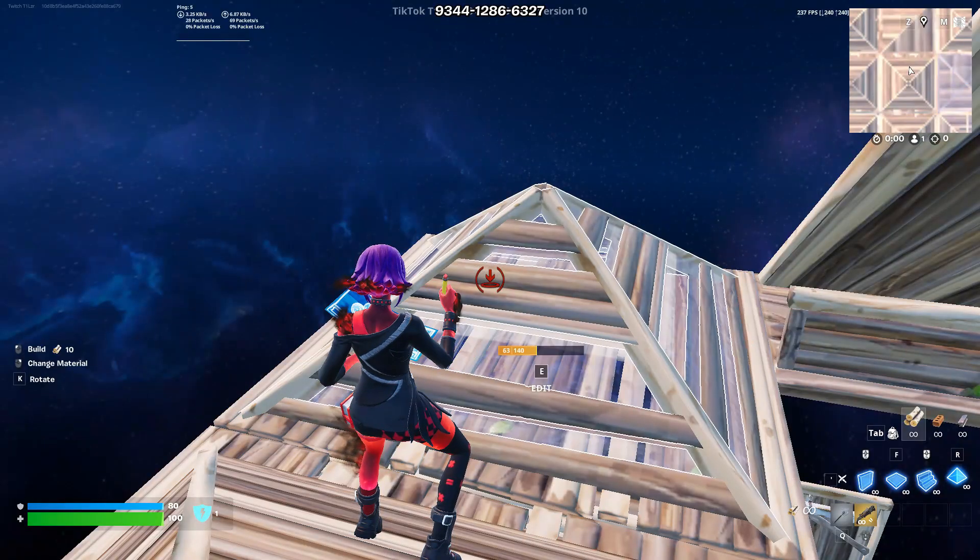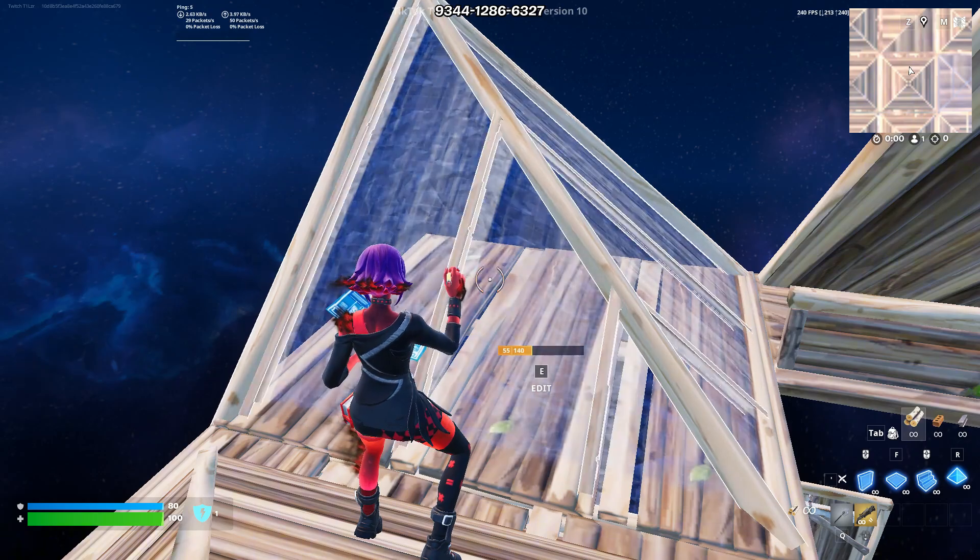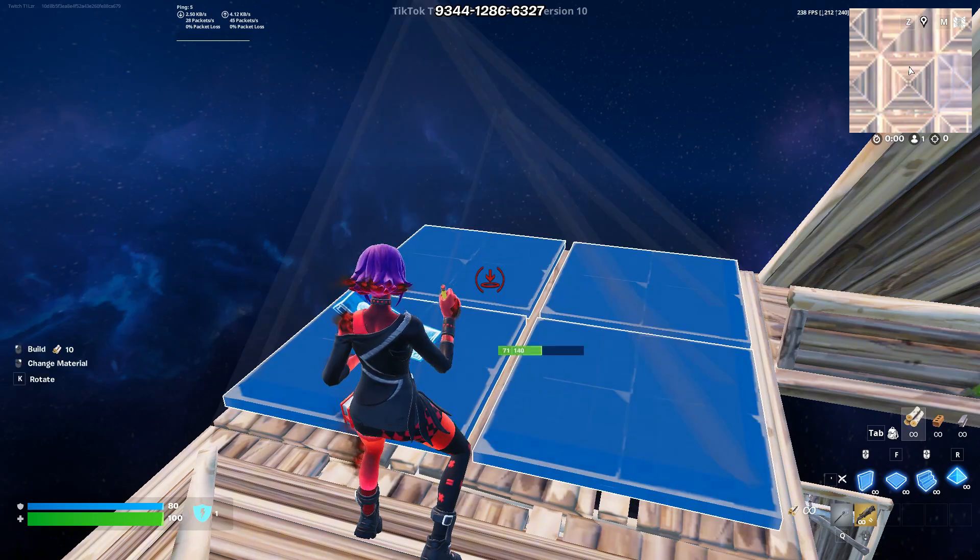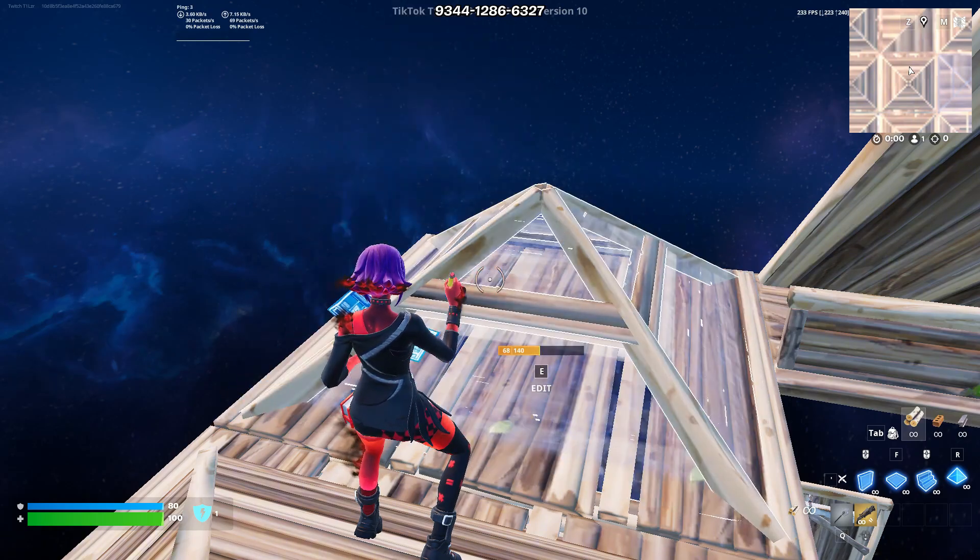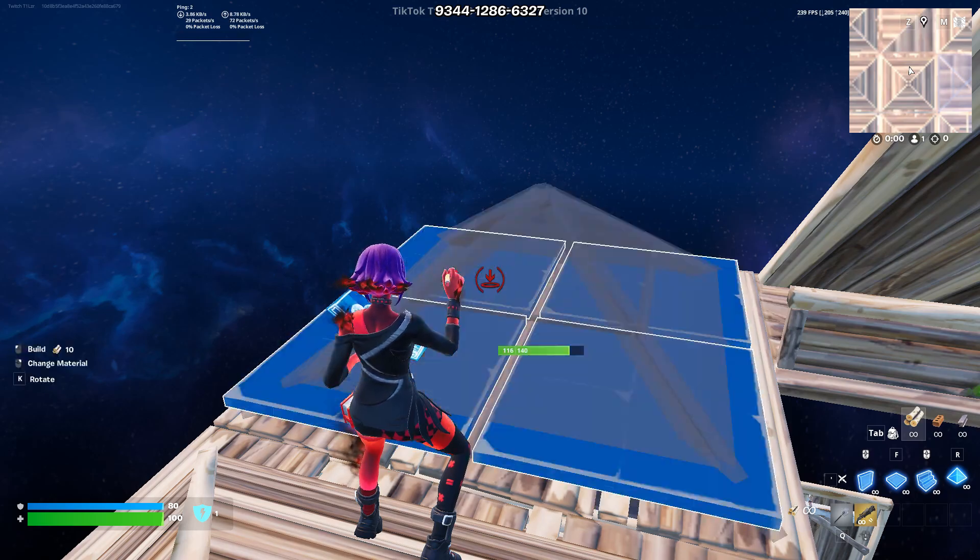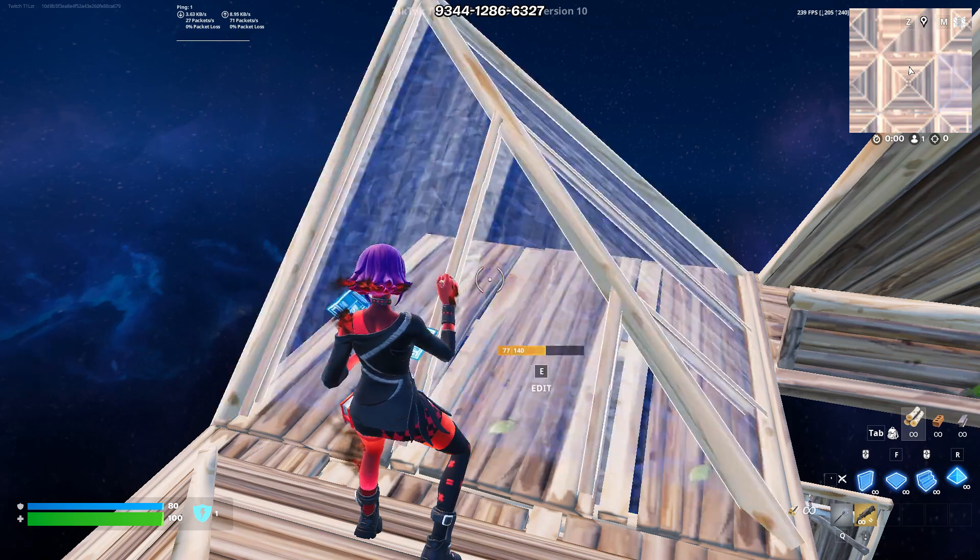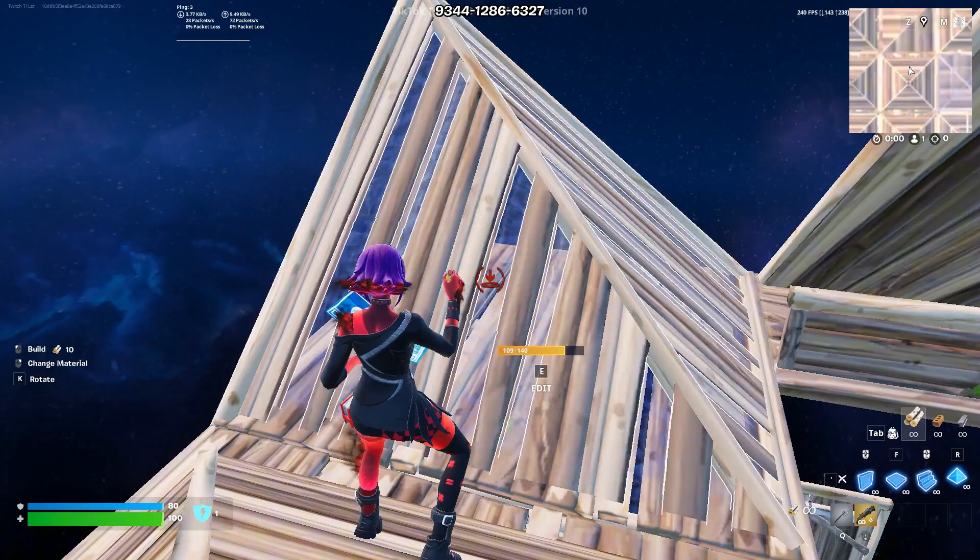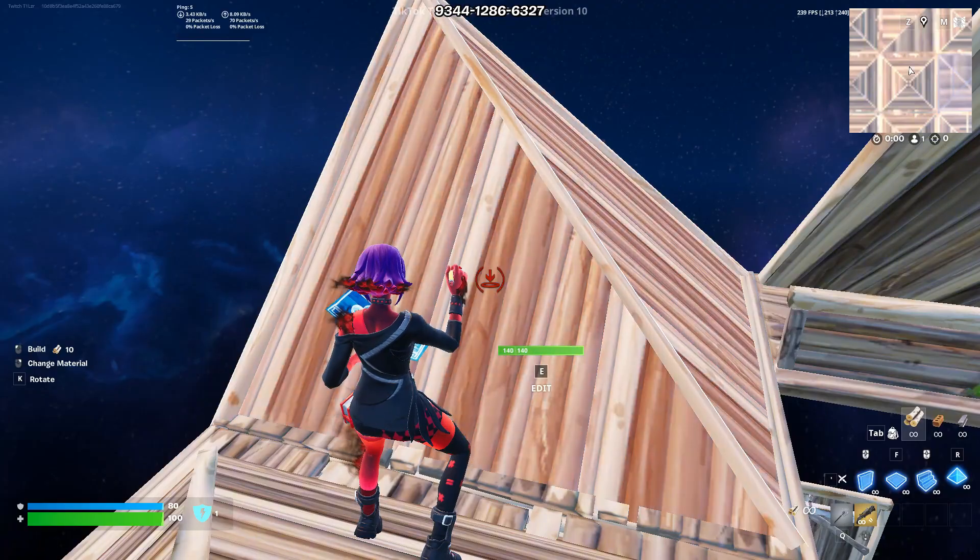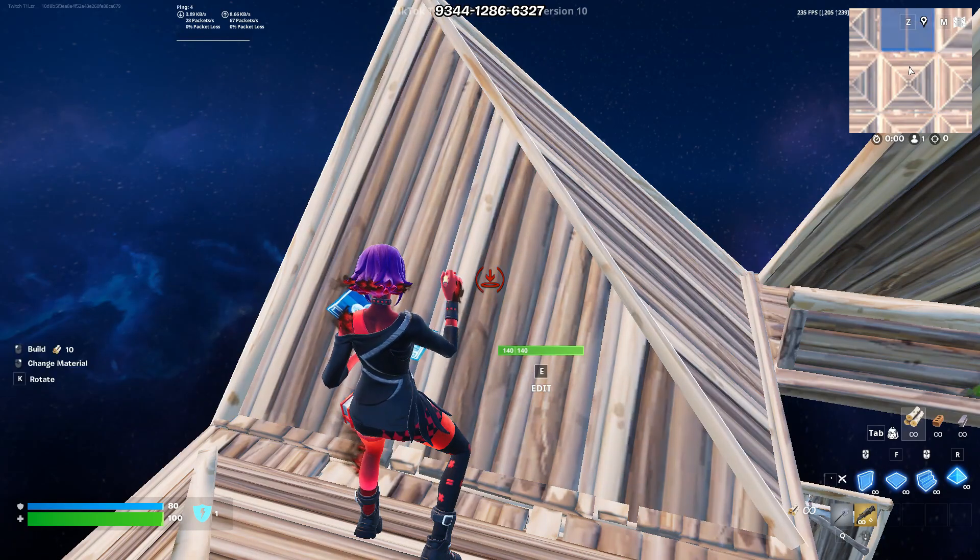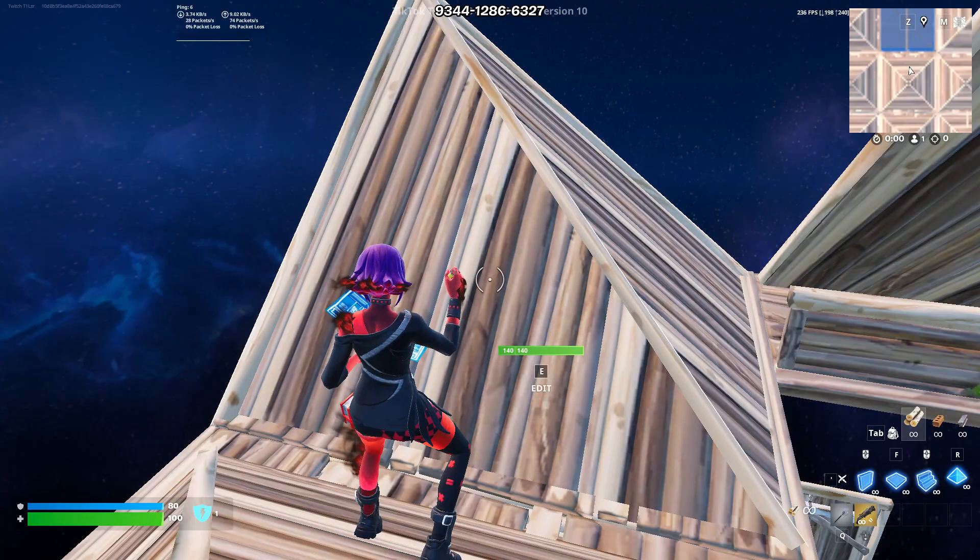For those wondering, this is what it looks like after I did the optimizations. This is me just holding my E button down. I'm not trying to edit this floor, but you can see how it's just spamming the E button after doing optimizations.